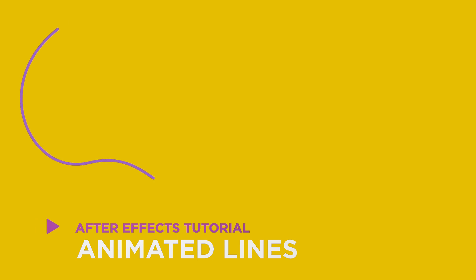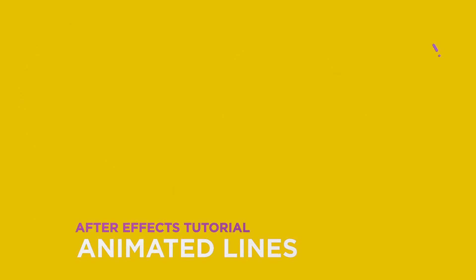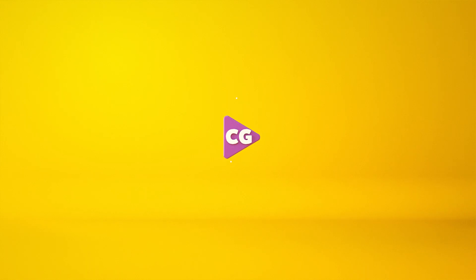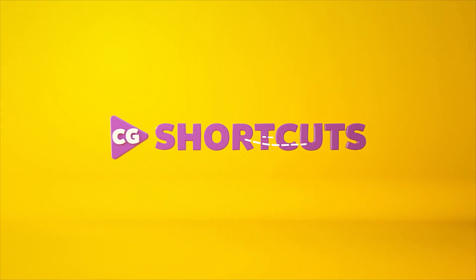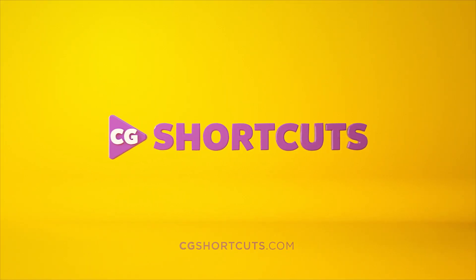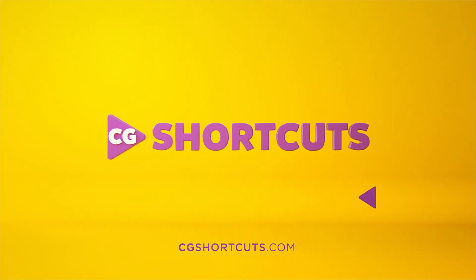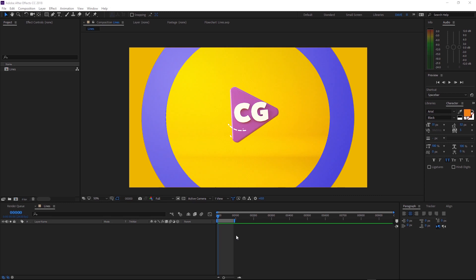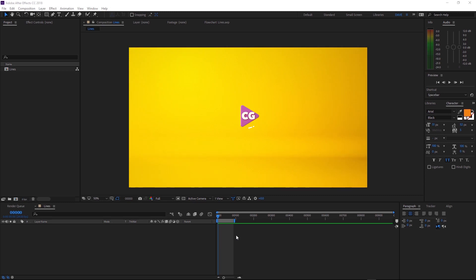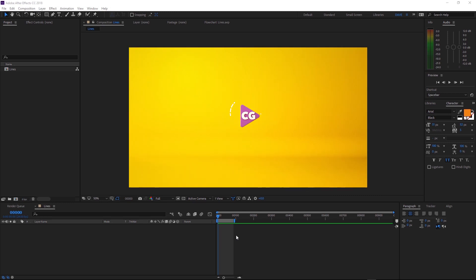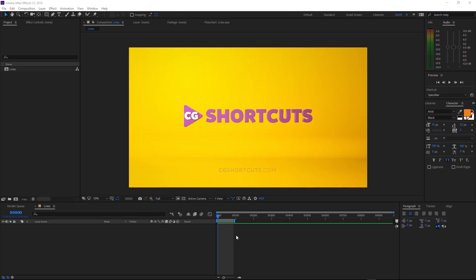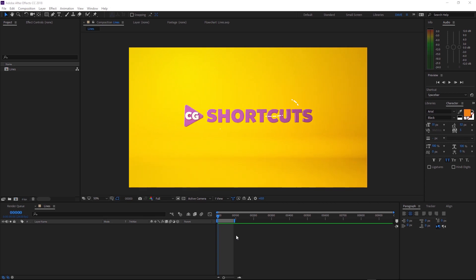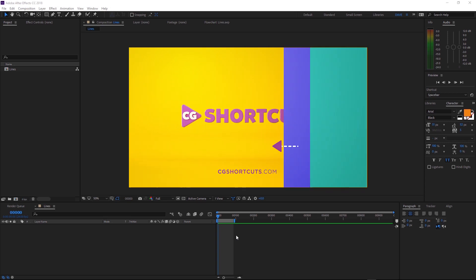We're animating solid and dashed lines in After Effects. So we've got a nice quick easy tutorial today. A few people have asked me how I animated the lines on the CG Shortcuts intro. This thing right here. So today I'm going to show you.